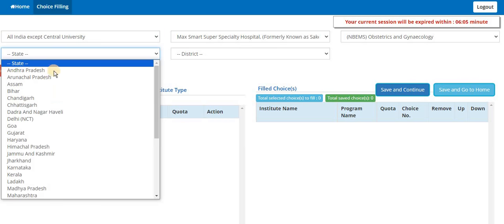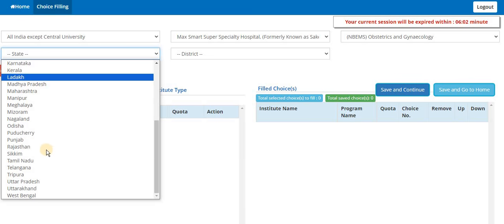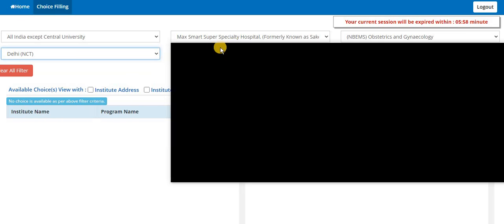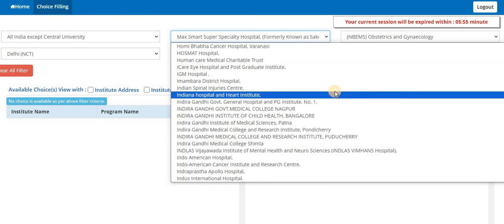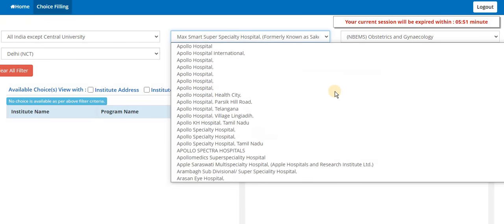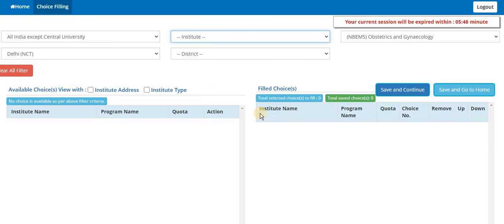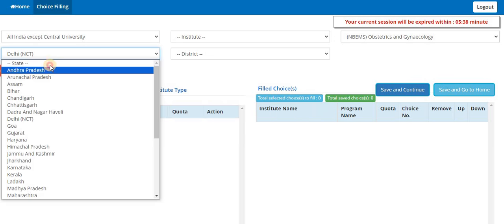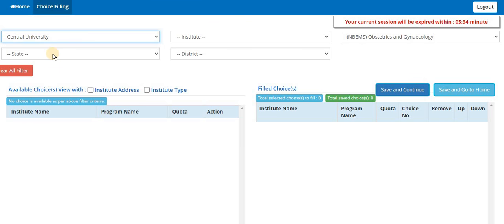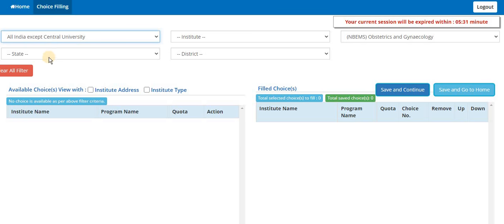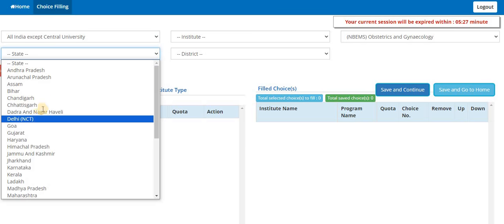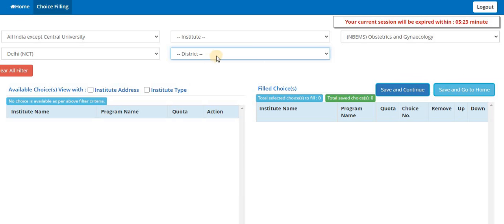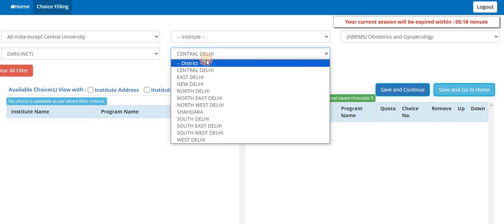Similarly, if you want government colleges from a particular state like you take Delhi, it will be getting. Here you select all institutes because you have selected one institute, so it will overrule all your filters. Select districts, institutes, and select state. Some glitches are there but I am showing you how you should do it. You select Delhi, it should show all the institutes from Delhi. The site might be a little slow.